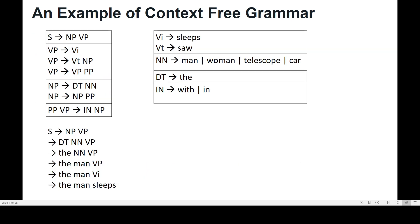With these production rules and set of terminals and non-terminals, can we define a sentence? Let's see. We have the rule S → NP VP. Then NP → DT NN. DT can be 'the' and NN can be 'man'. From the rules we can see that DT can be 'the' and NN can be 'man' or 'telescope'.